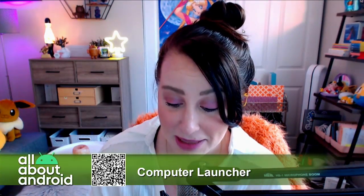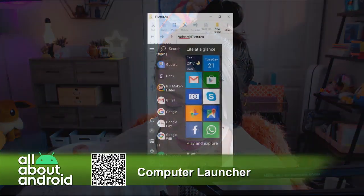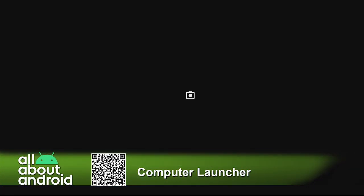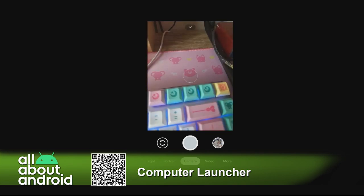But if you want, you can tap the camera button and it will work just fine like it would on your Windows PC.